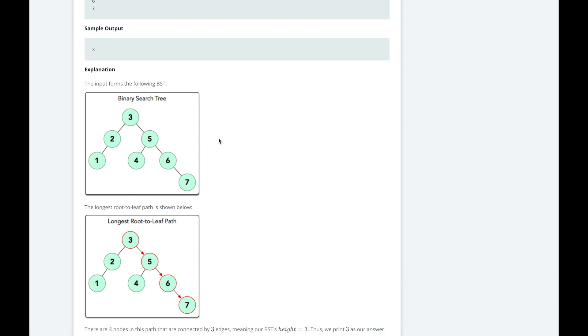Now a binary search tree is a binary tree that is organized in such a way as to facilitate searching. Each left child must be less than or equal to the parent node, and each right child must be greater than or equal to the parent node.